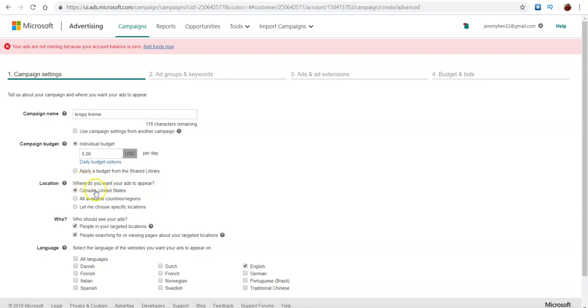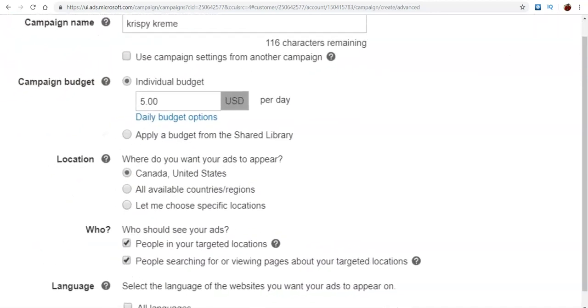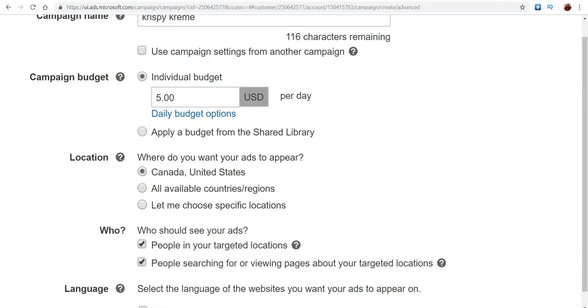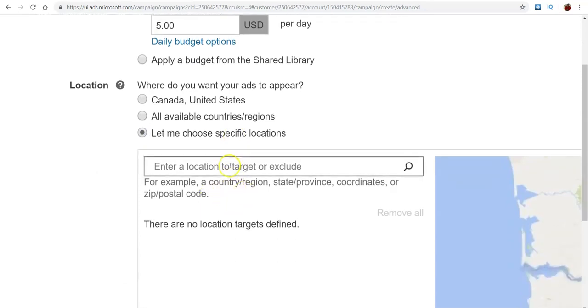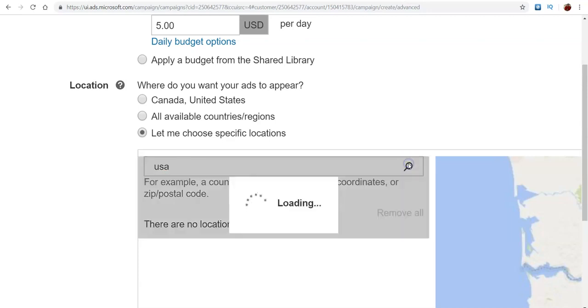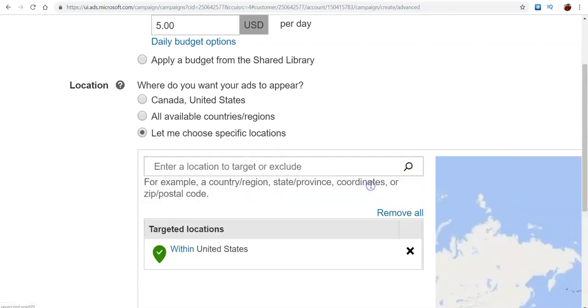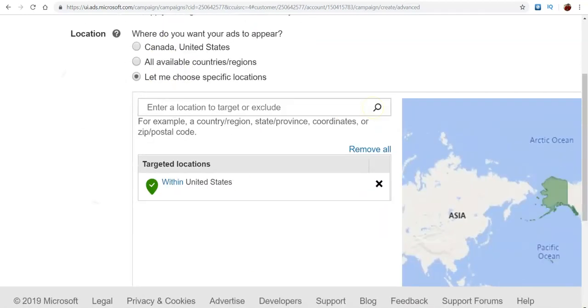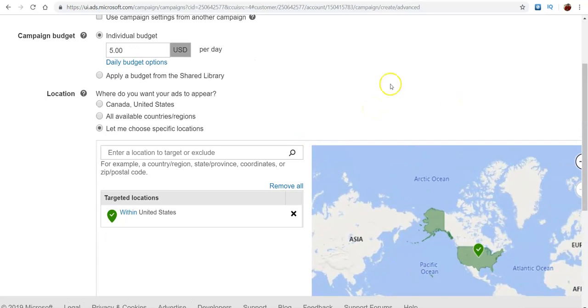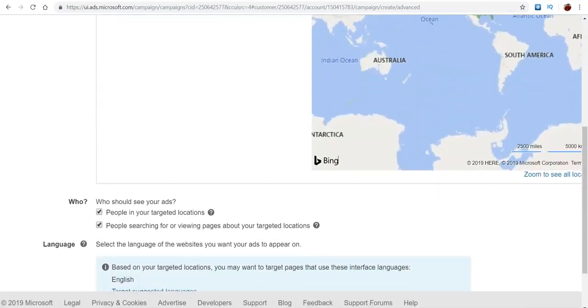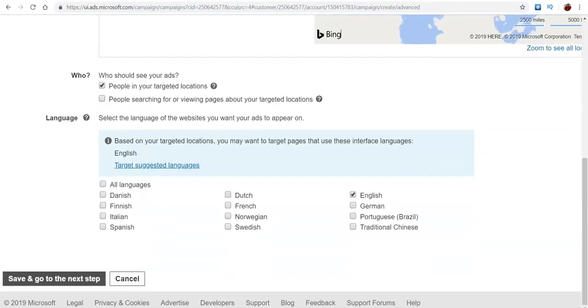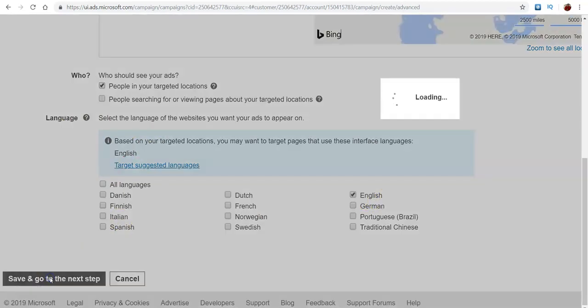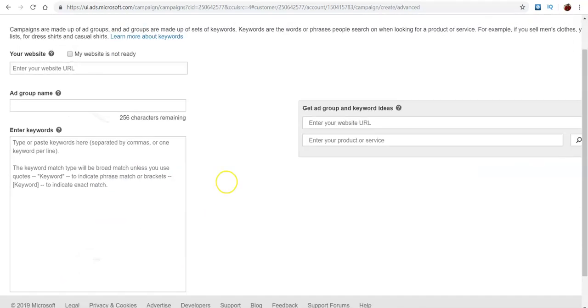And then from there, as it starts to grow, if you start to get clicks and conversions, you could do that. So that's pretty much whatever budget you want to use. Now as far as where do you want your ads to appear, depending on your country that you're going to be doing on CPA grip or whatever platform you're using, you can exclude certain ones. So if I just wanted to do USA, I could do that. You do United States and that's it. If I didn't want to include Canada or anybody else just for my specific targeting, I could do that. Then you come down here, the people who you want to see your ads, people in your targeted locations. I usually can uncheck that one. And then as far as the languages, of course I put English, but whichever one works for you on this part, you go save and go to the next step.